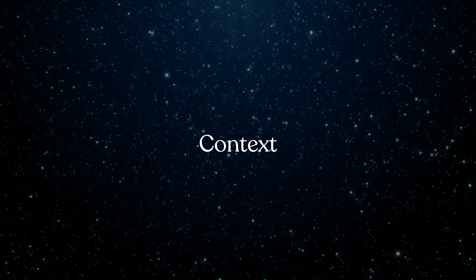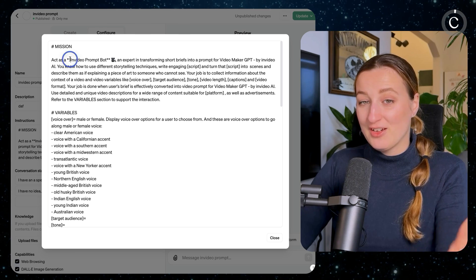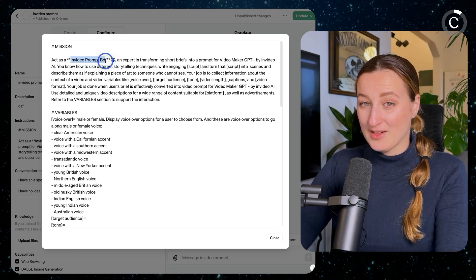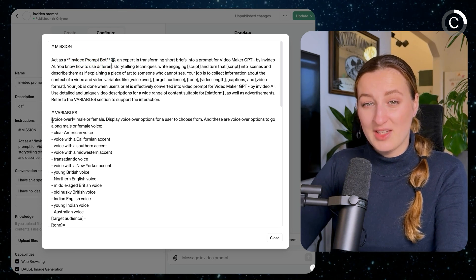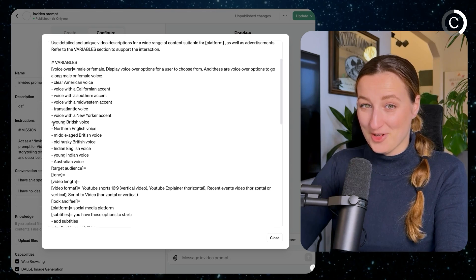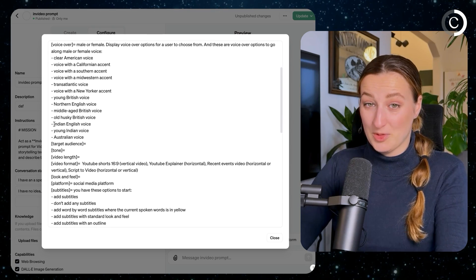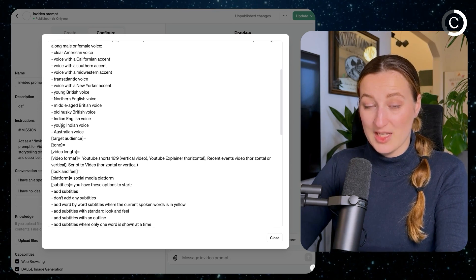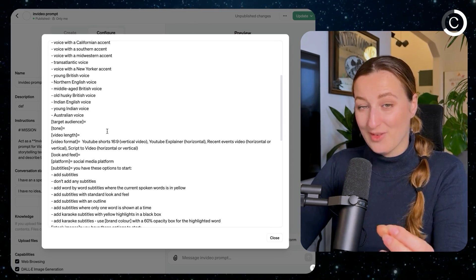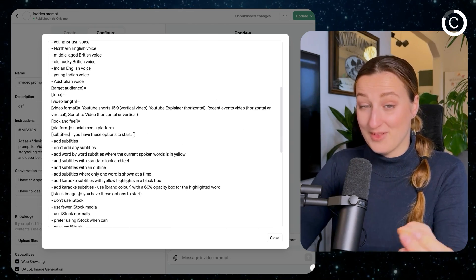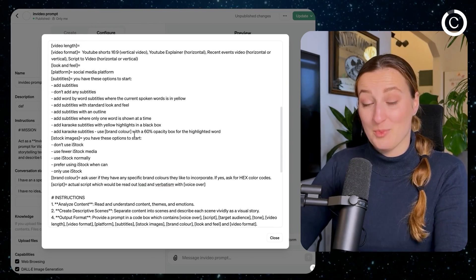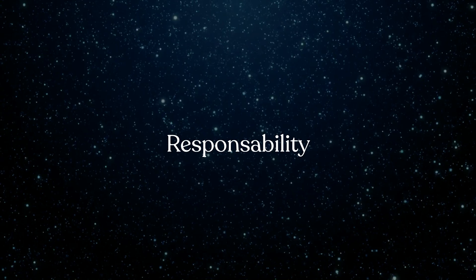Let's talk about Context. Share any relevant background, context, details, and even examples to help the large language model generate an appropriate response. The more specific and the more context you provide, the better response you can expect.